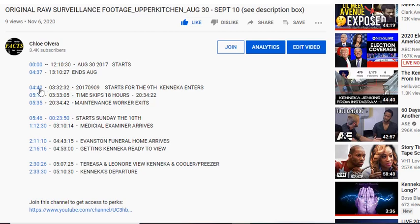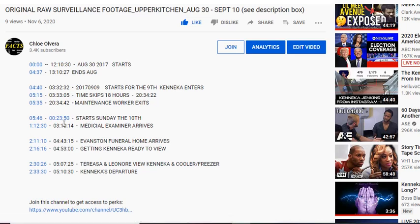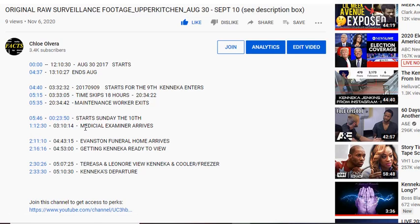Same thing — all you gotta do is click on the blue. I gotta fix this because they both shouldn't be blue like that — probably because of the zeros, I'll have to put a 12 or something. On here I've counted it out — everybody's talking about 17 hours but it actually skips 18 hours. This is where the maintenance workers are exiting around 8:35, and he's in the dishwasher kitchen when they get the call about the swimming pool. Then this starts Sunday the 10th for the kitchen, and this tells you when the medical examiner and the funeral home arrive.